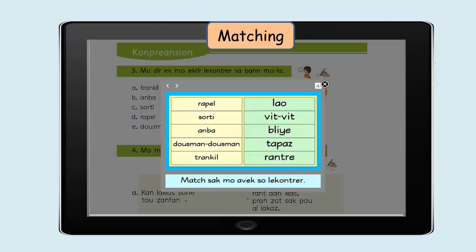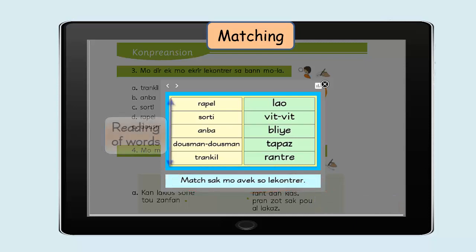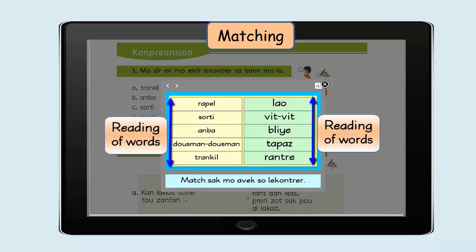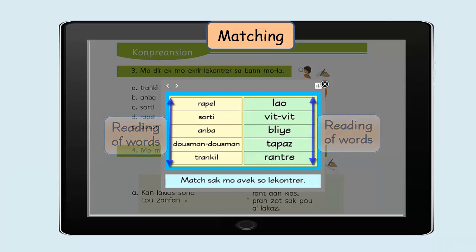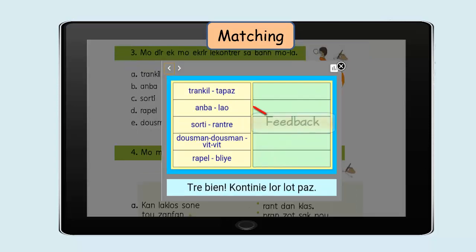For the matching exercise, you can explain the instructions to the pupils if necessary. Make the students read the words in both columns. Afterwards, you can demonstrate matching of one word with its opposite on the projection screen to students.